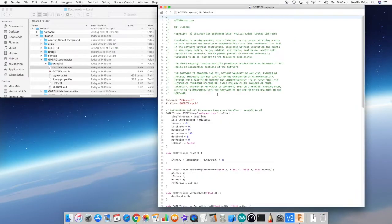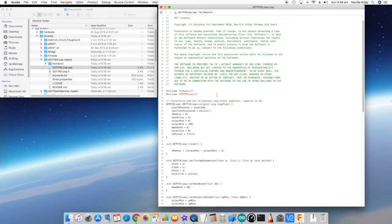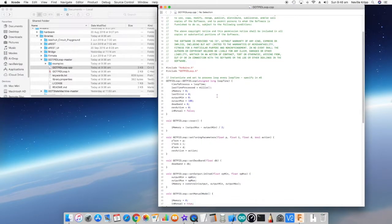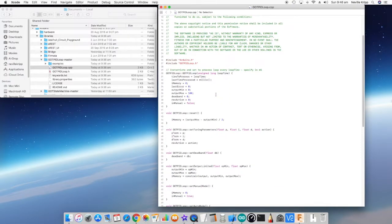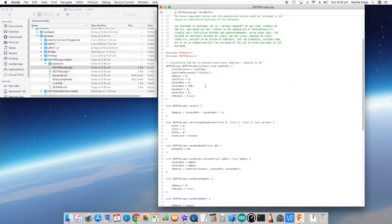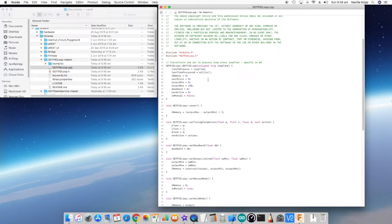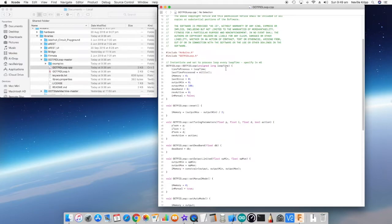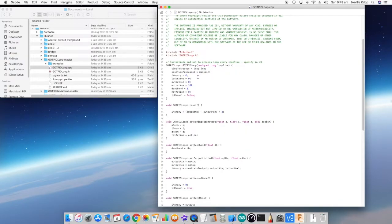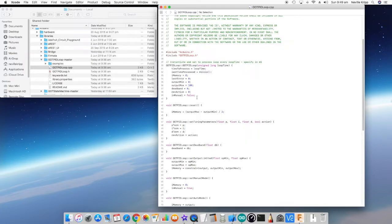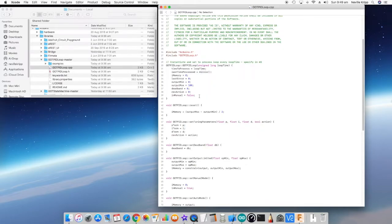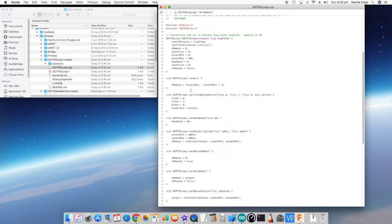Let's have a look at the actual code file. The normal license blurb at the top, and then we get into the instantiation of the actual class. Here we're passing through the execution time and we're saving that to a local variable, getting the last time processed using millis, and just setting some default values for other internal parameters.